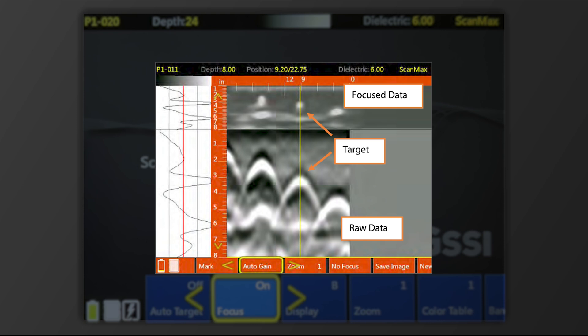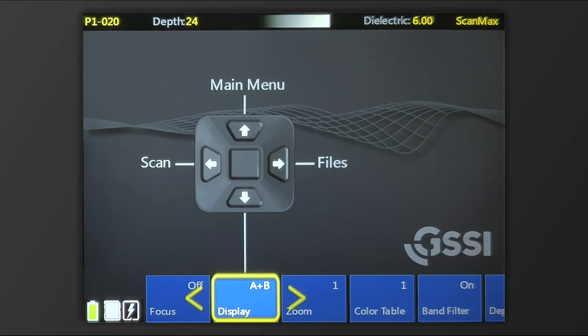This can be particularly useful if you're looking for the slab bottom, as those hyperbola tails can often obscure targets below them. You can adjust your display to show either B or A plus B.